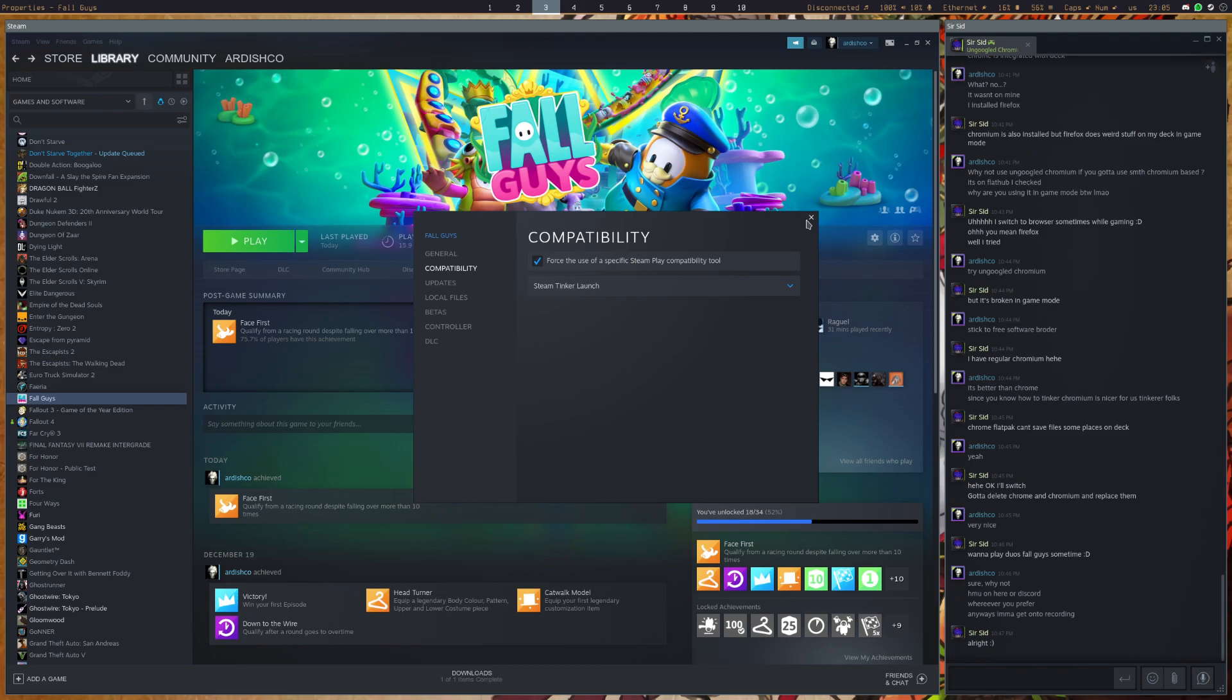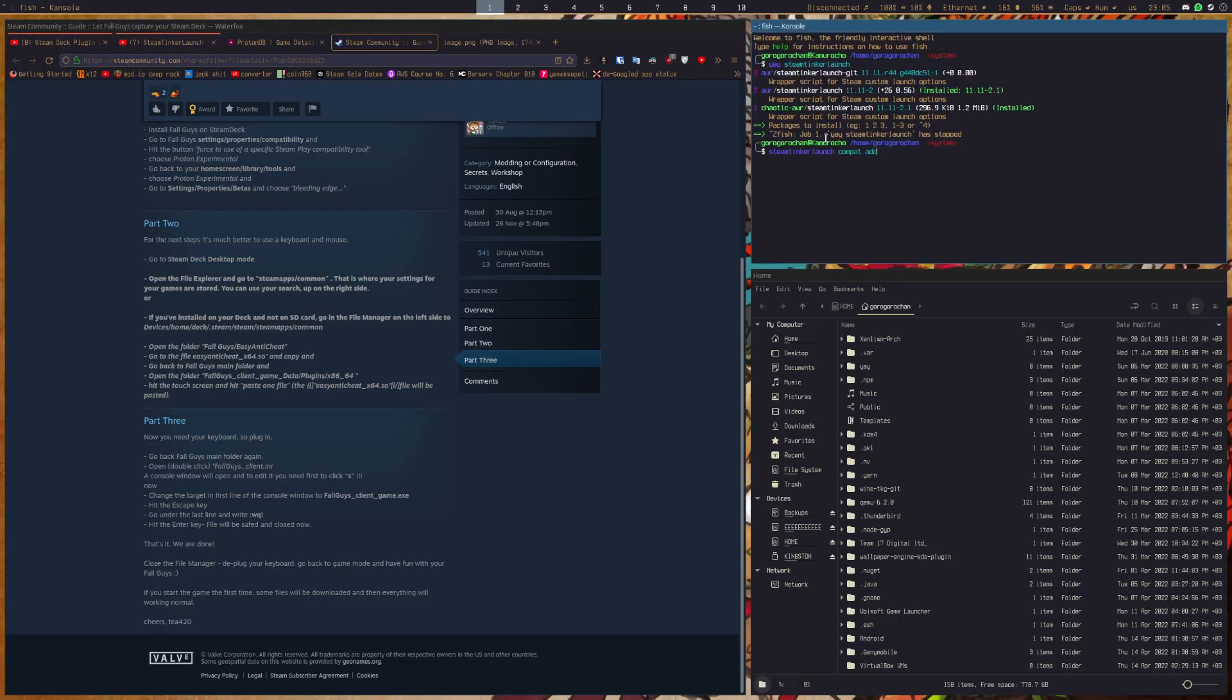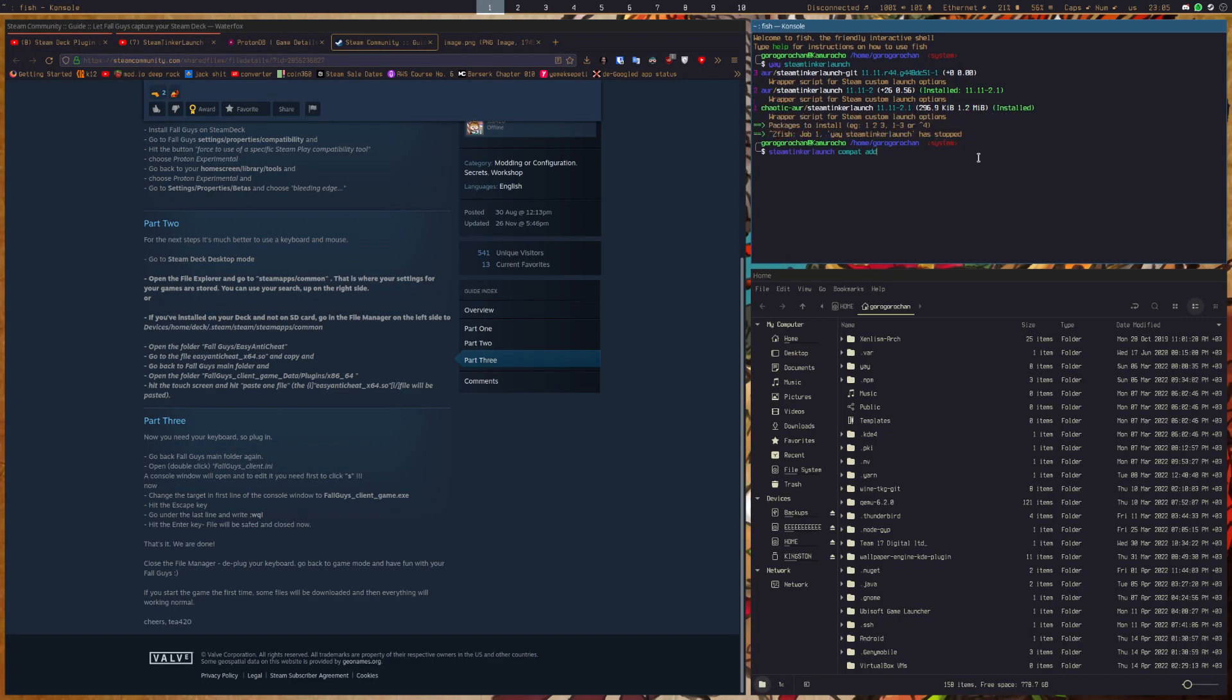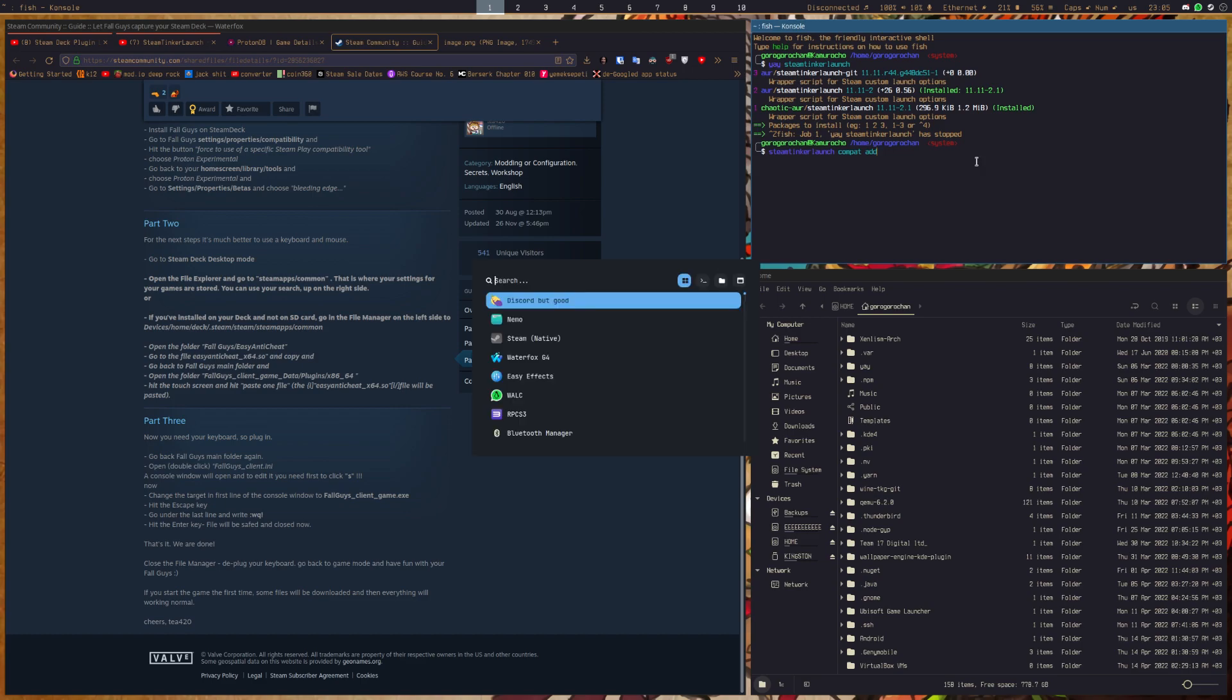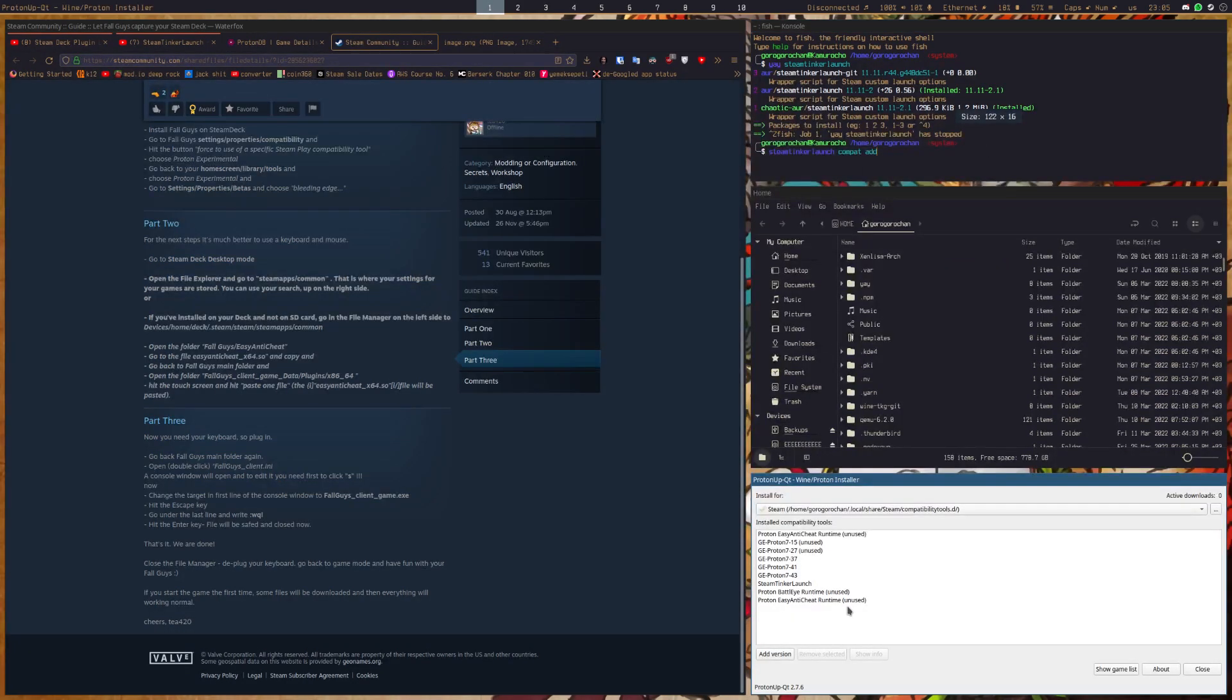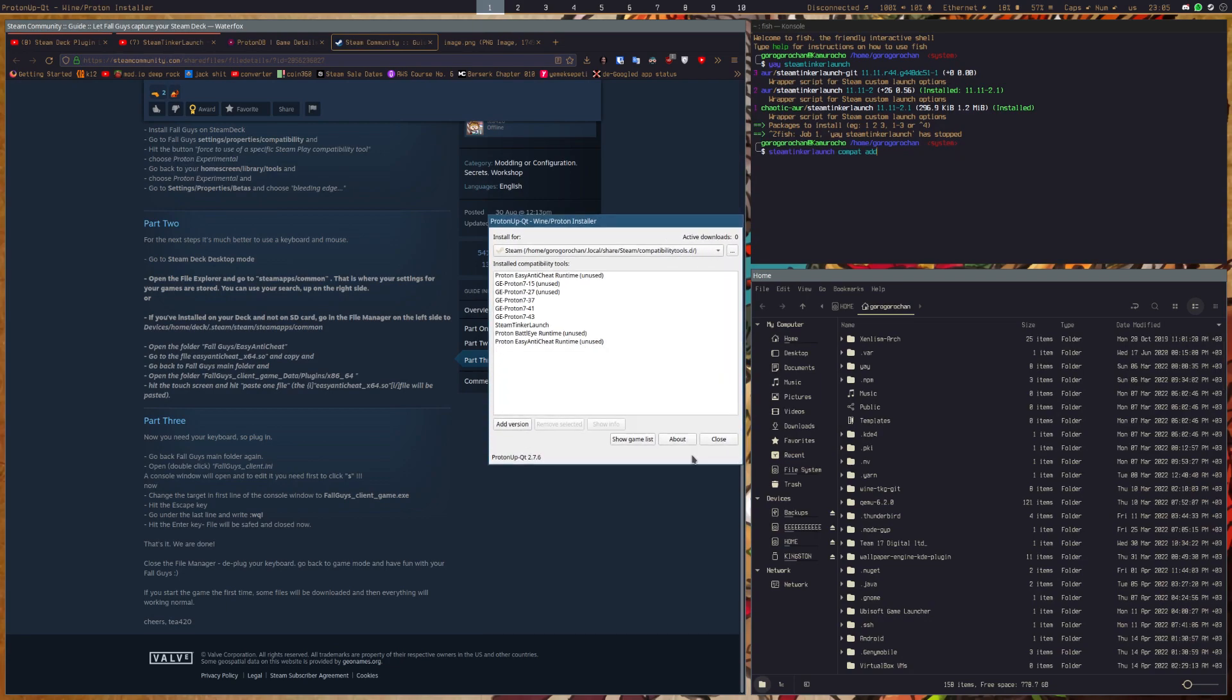Now after you've done that, after you've installed Steam Tinker Launch alongside Proton GE, which you can do on Steam Deck, I forgot to mention, you can do with ProtonUp QT. It should be in the Discover menu for any users wondering.